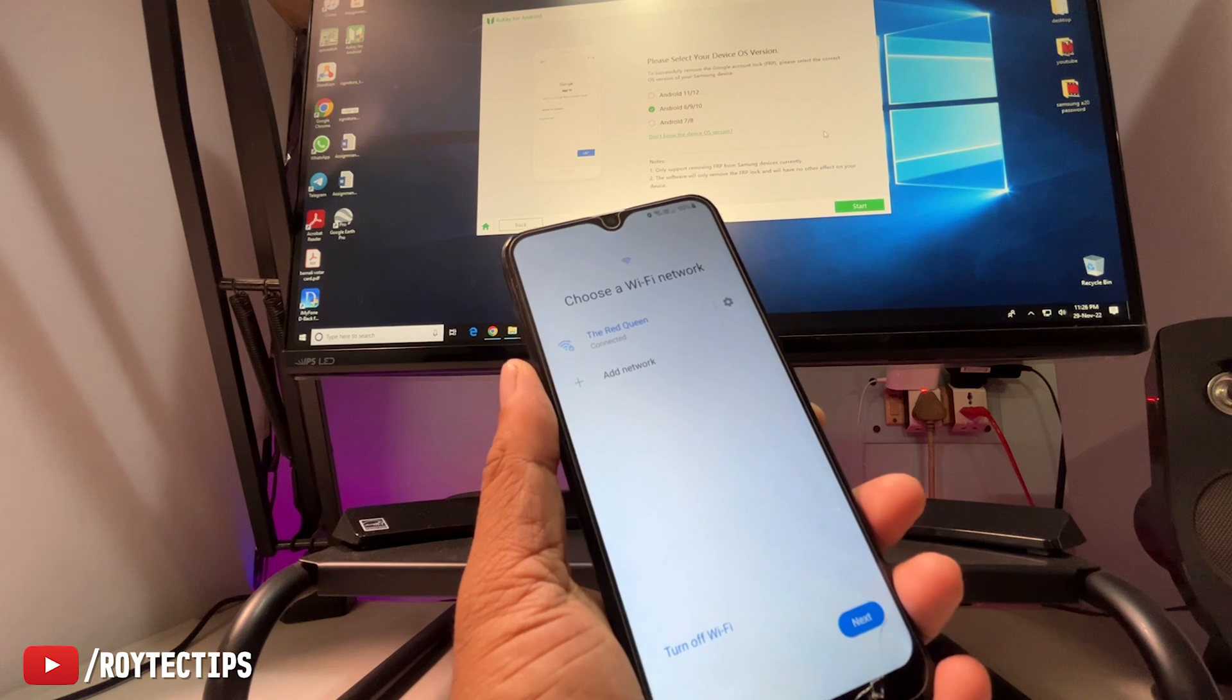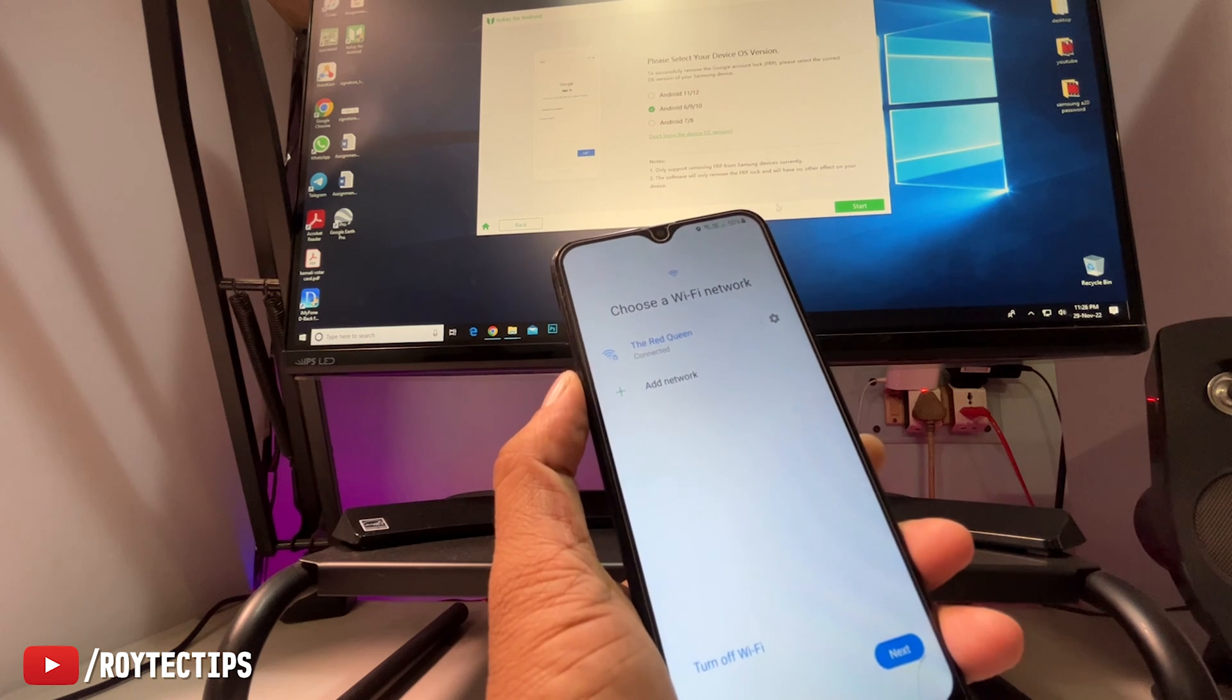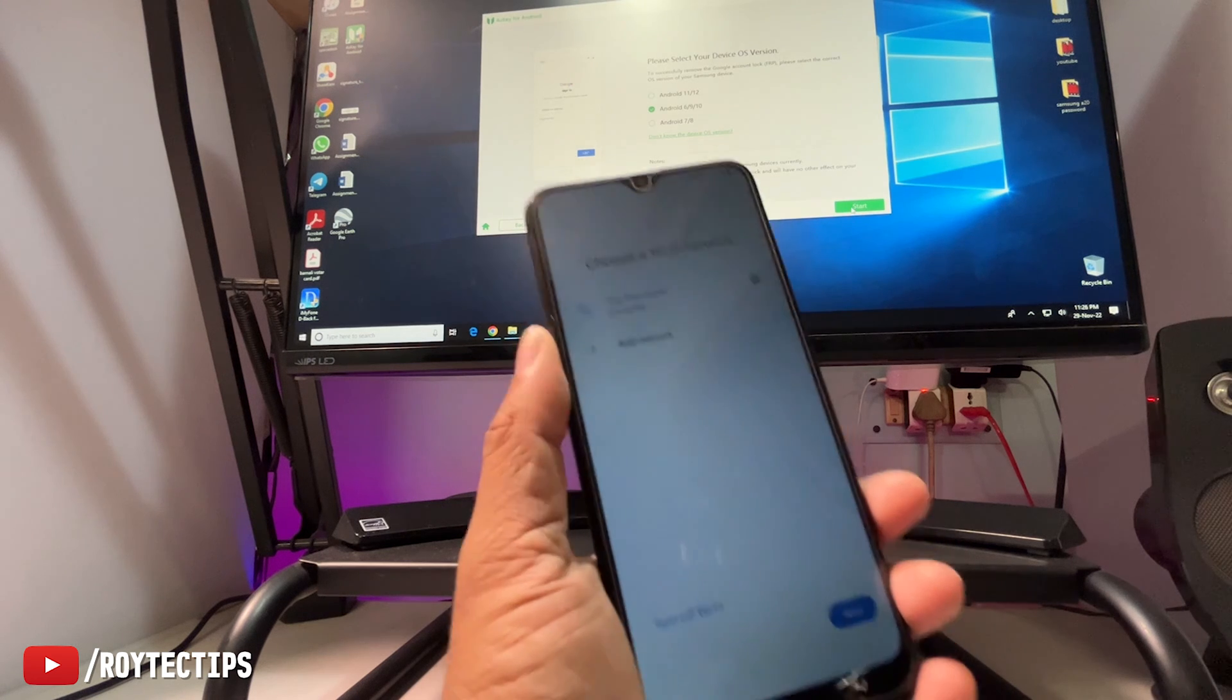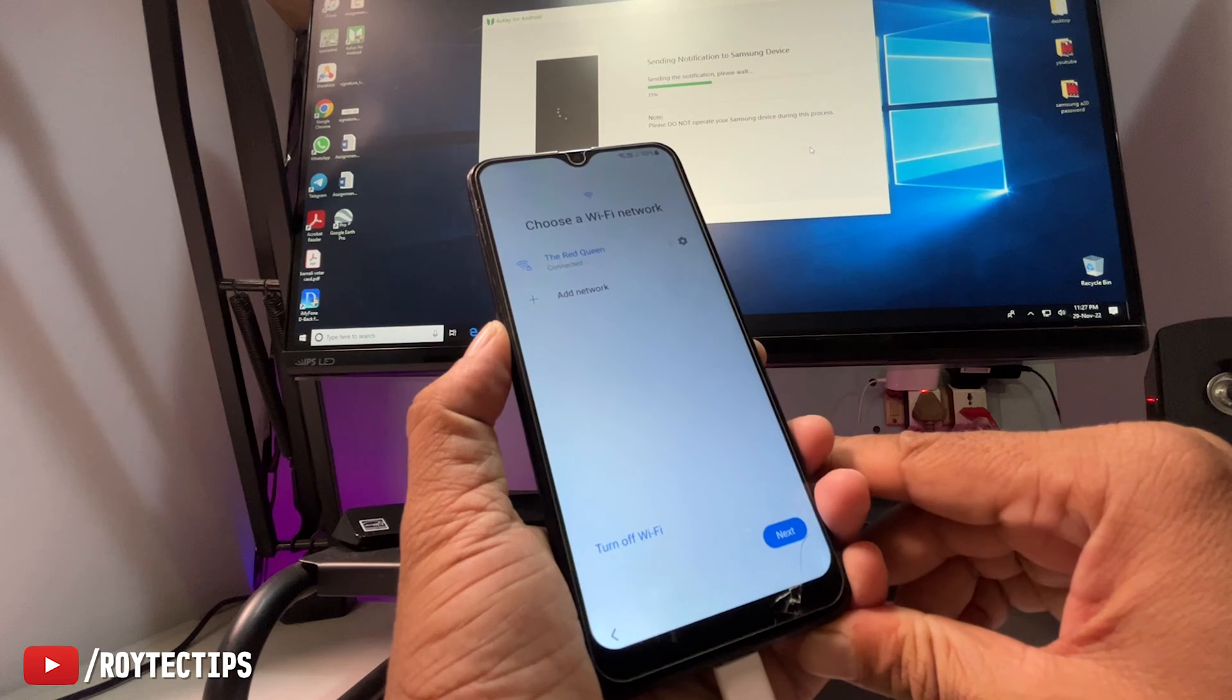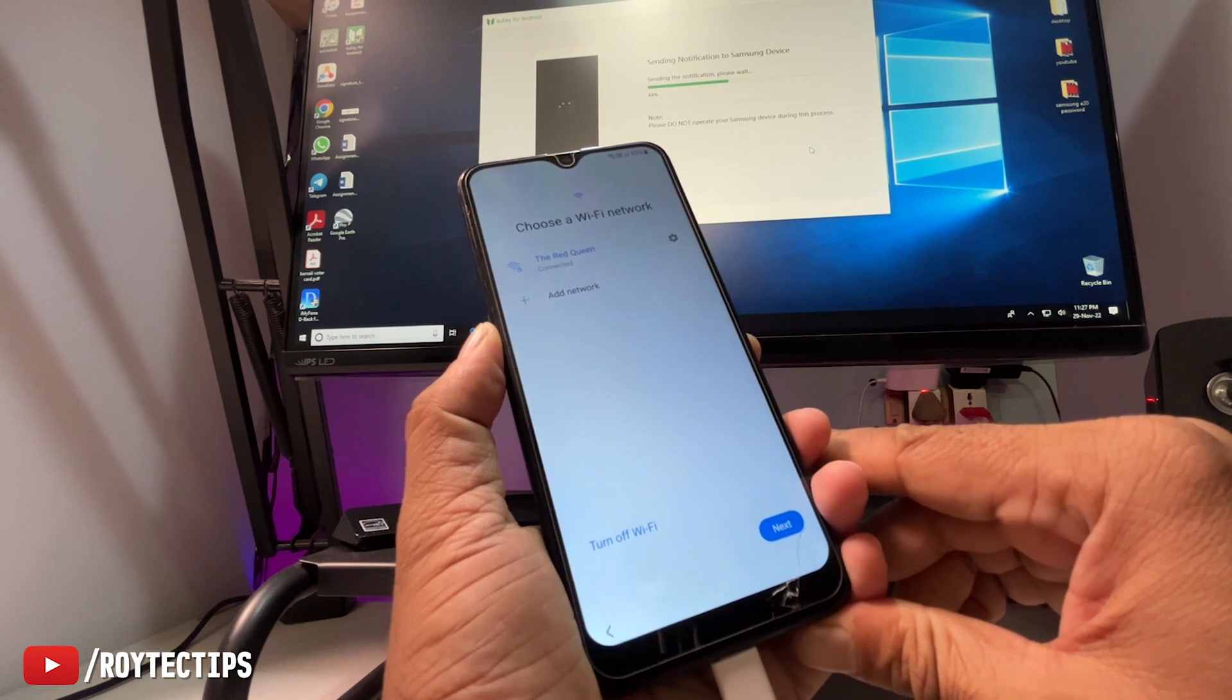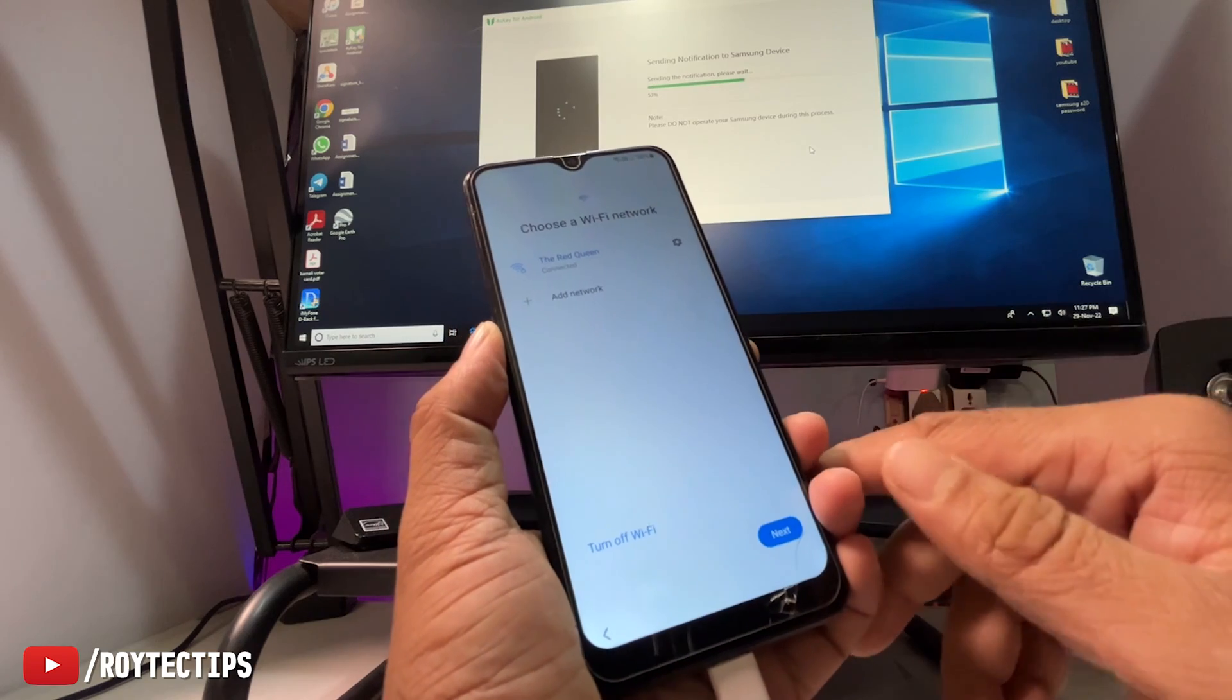First you need to connect with the Wi-Fi. I'm just connected with my Wi-Fi network. Then select your device OS version. My Android I think is 9. Then click on start. Then your phone will automatically connect and disconnect from your PC for one, two, three times.